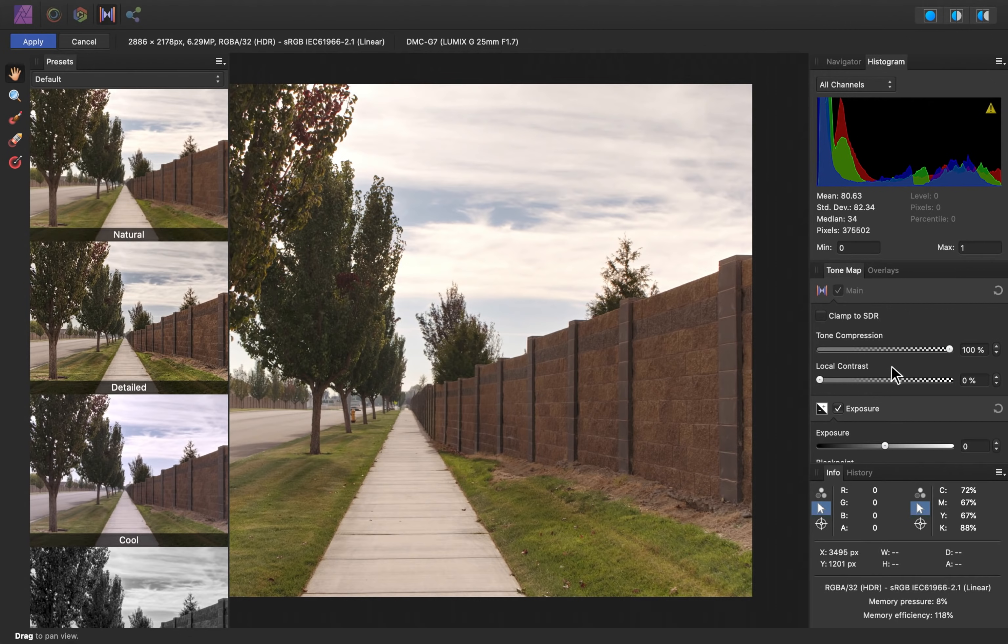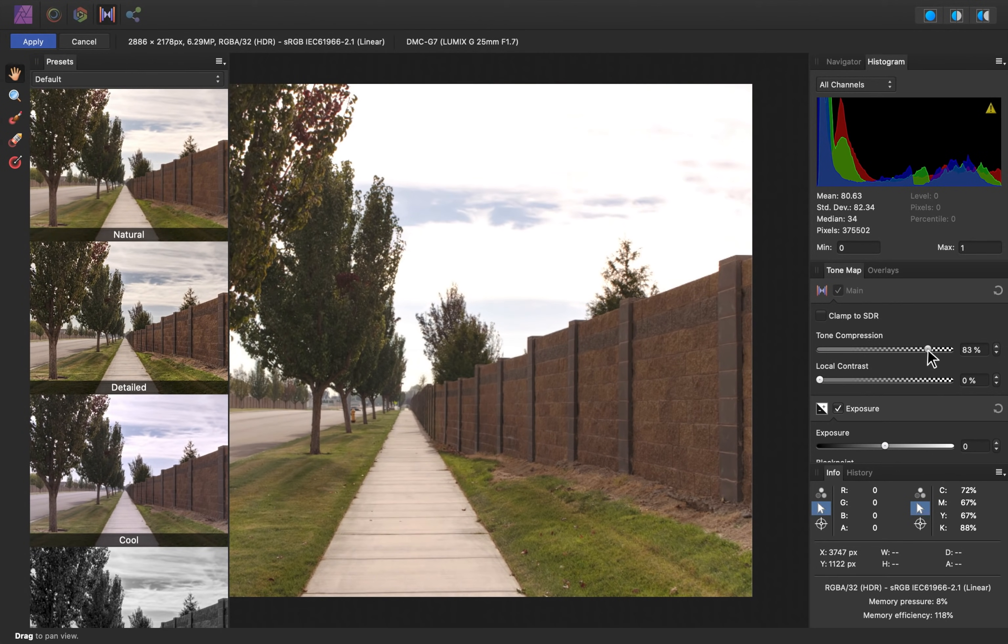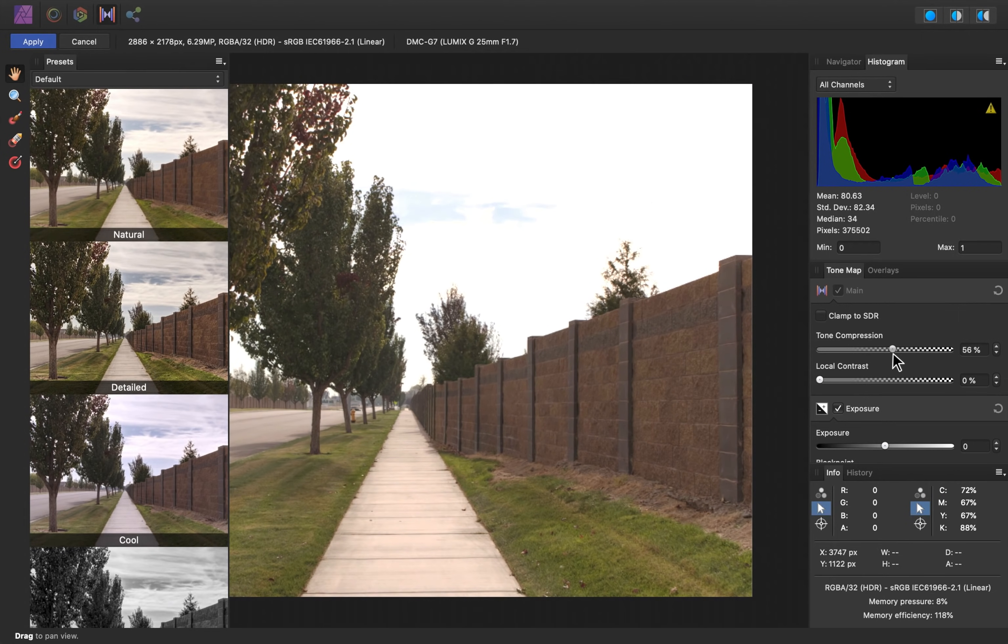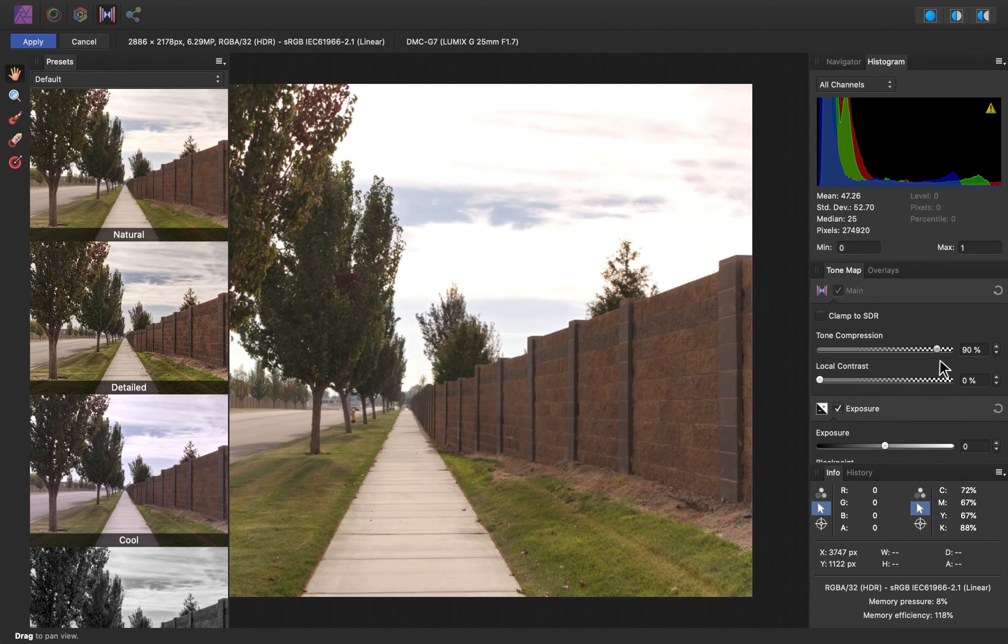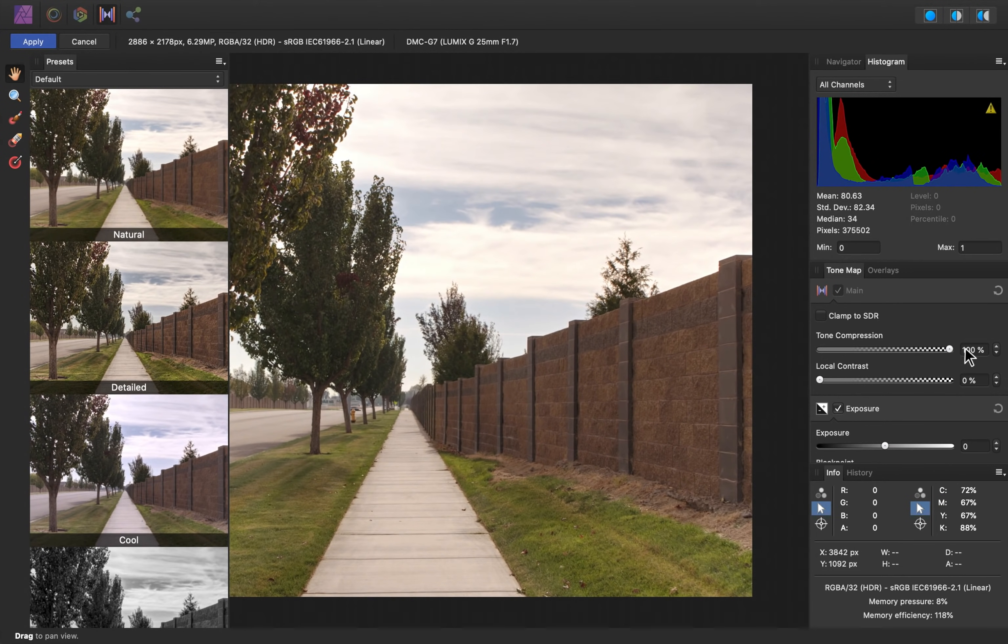First, we have tone compression, which we want to keep up. If I lower this, we begin to lose detail in the sky, and the rest of the image doesn't look very good. So I'm going to keep that set to 100%.